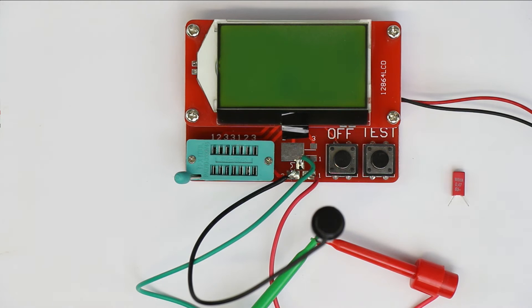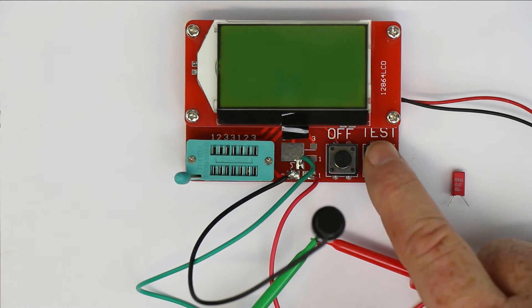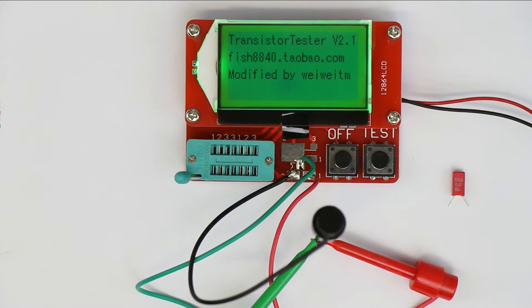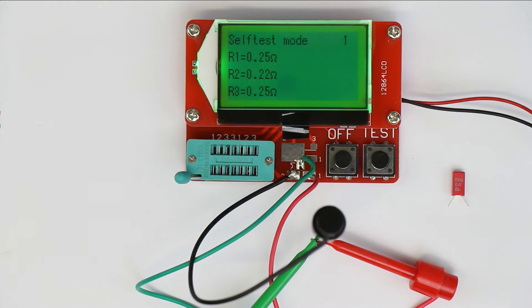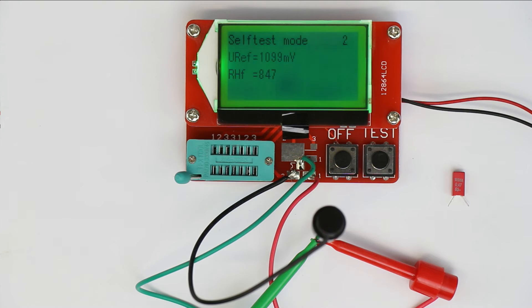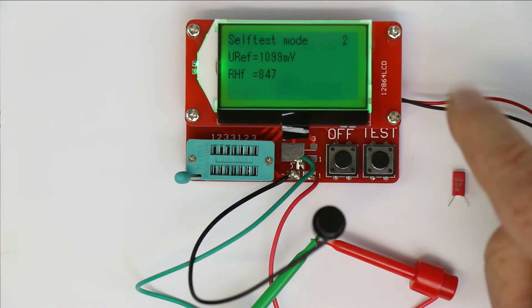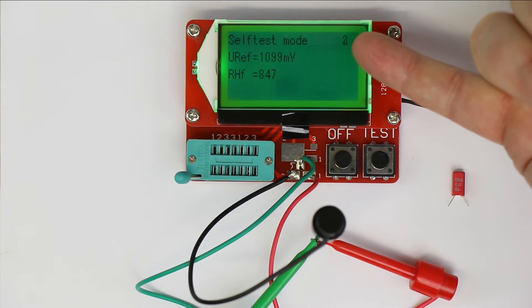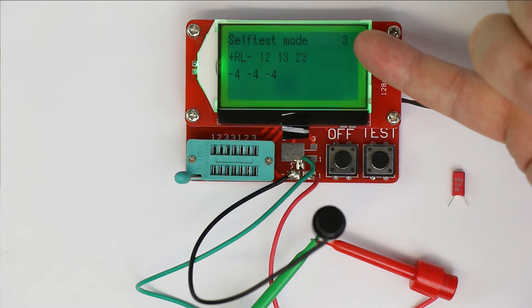Now let's press the test button. It goes into self-test mode automatically because it has recognized all three test leads are connected. There are 10 steps in total, and you can see we are now at number four.